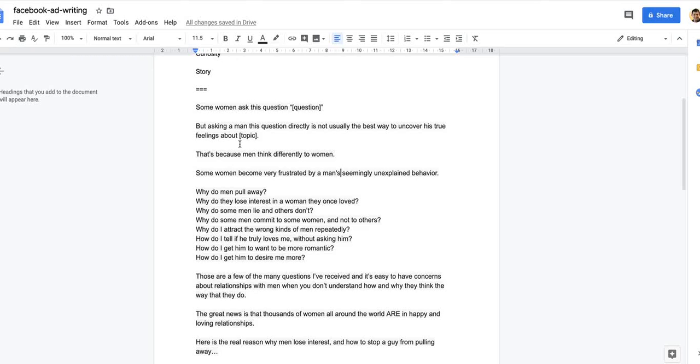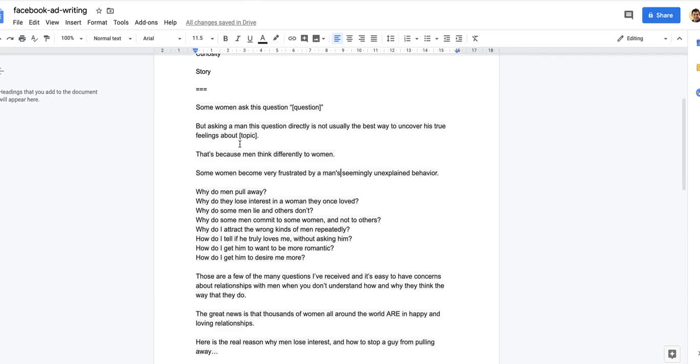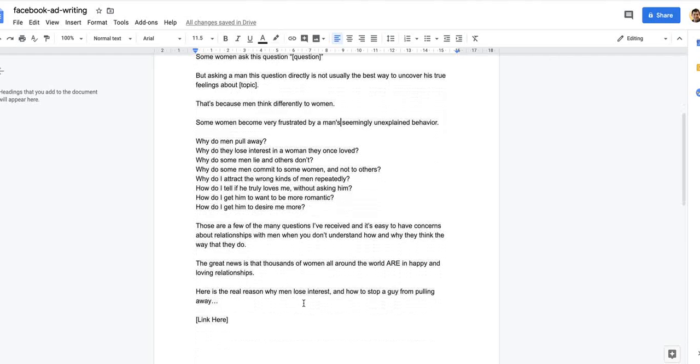In the past, Sally had asked me, we'd had a lot of deep relationship discussions about why do men pull away, why do they lose interest in women they once loved. She used to get frustrated by men who used to lie to her or commit to the next woman but not to her. Why did she attract the wrong kinds of guys repeatedly? But then she discovered three harmless little questions that led to her understanding men more and becoming the kind of woman who truly gets him. The great news is that there are thousands of other women around the world like Sally who are in happy and loving relationships.